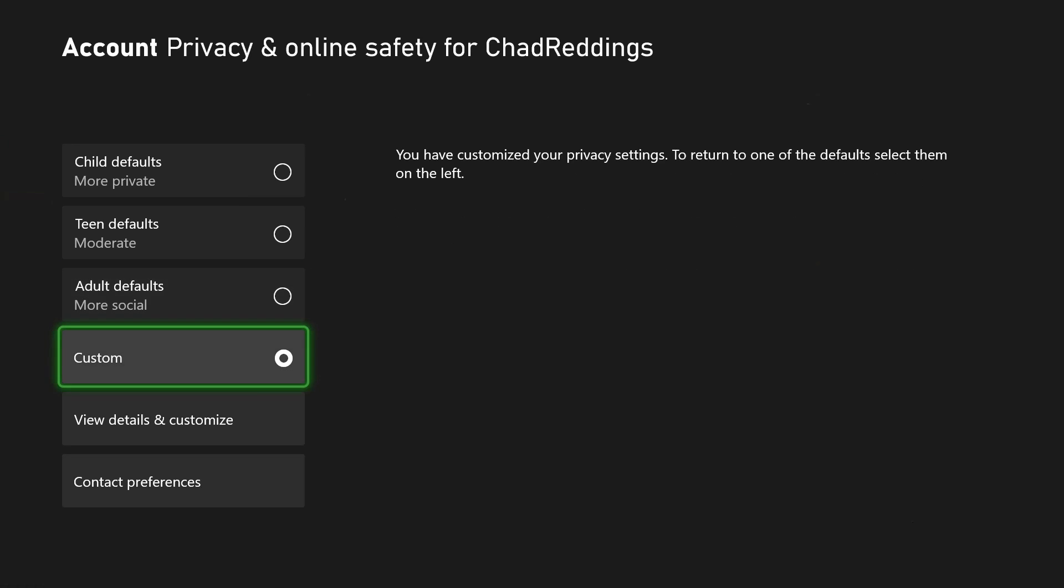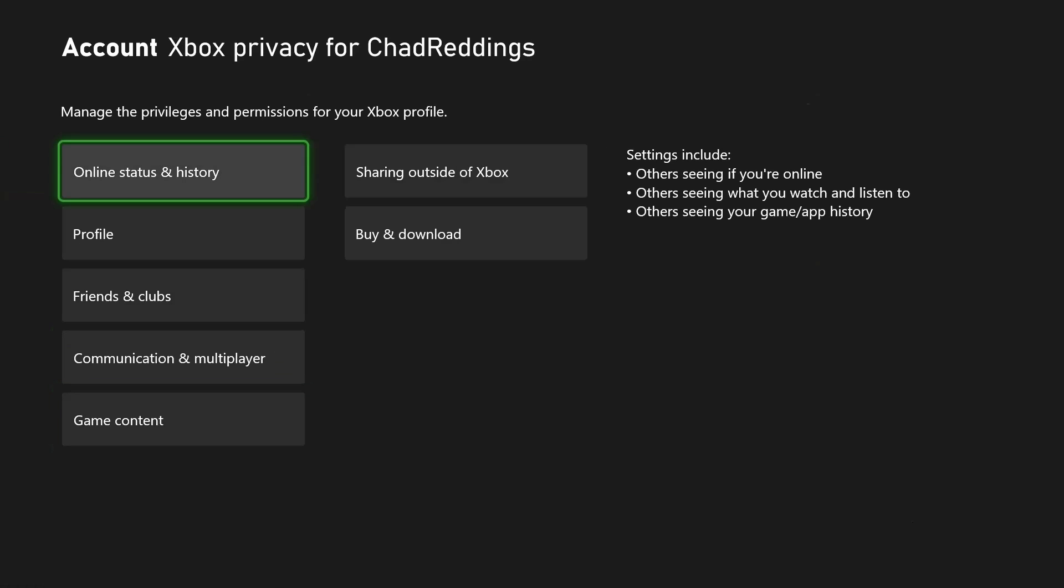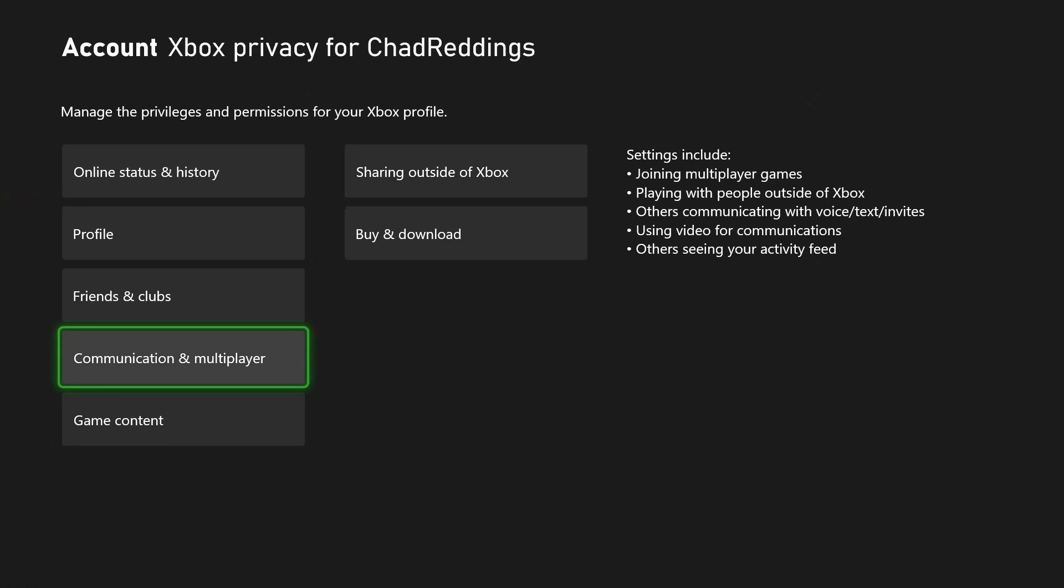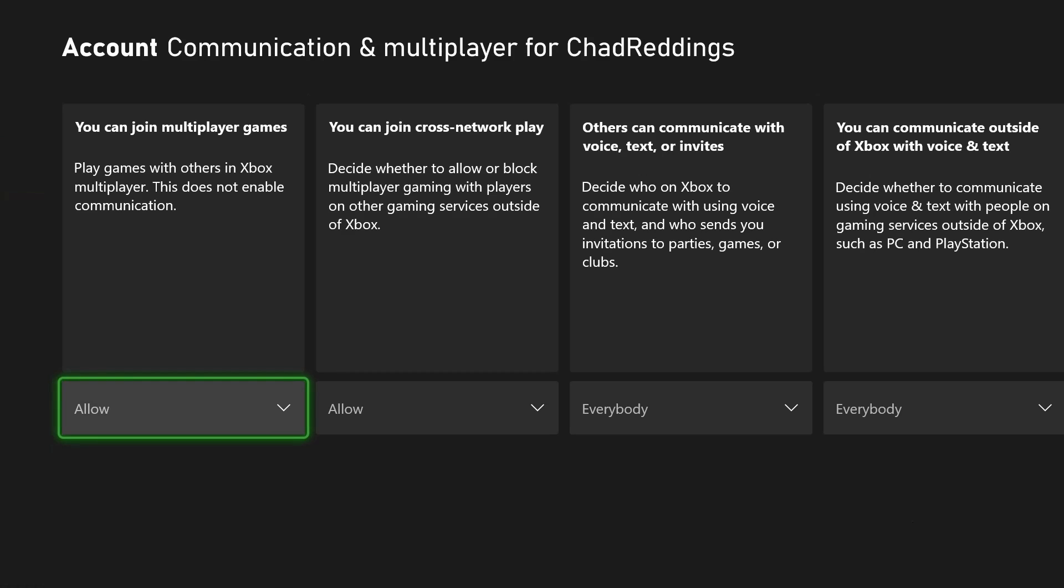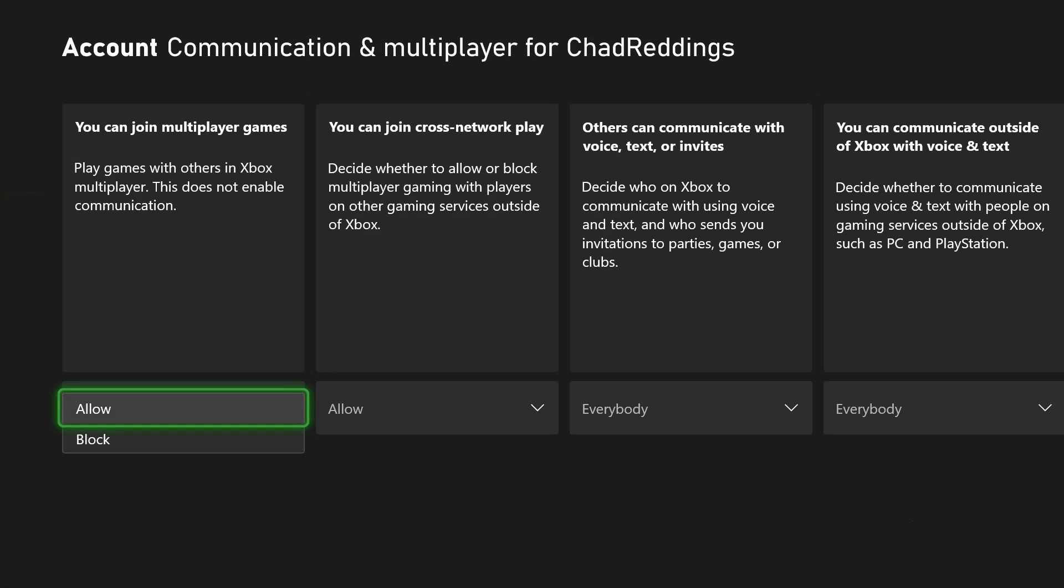You want to ensure that this is on custom, then go to View Details and Customize. From here, go down to Communication and Multiplayer and make sure this isn't on block and it's on allow so you can join multiplayer games.